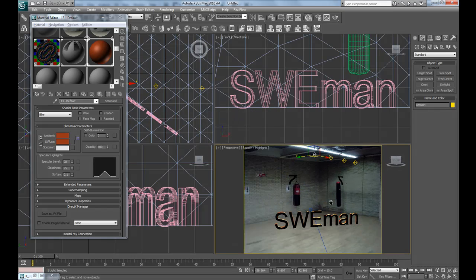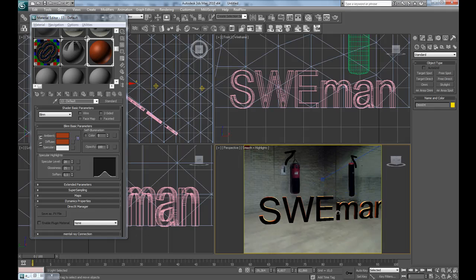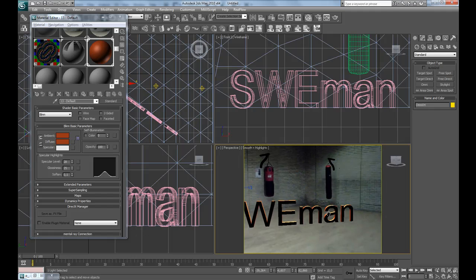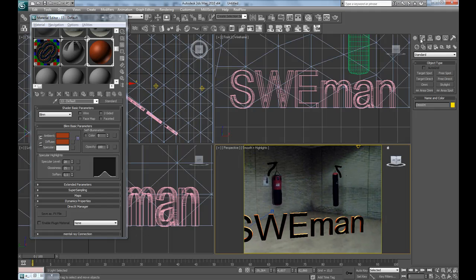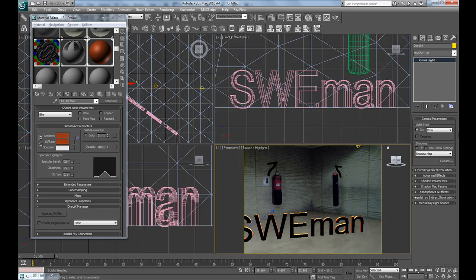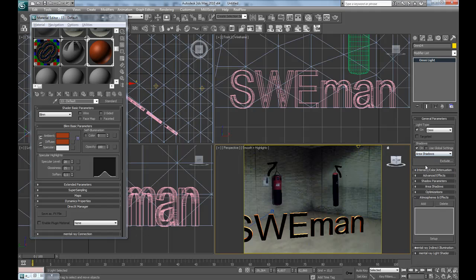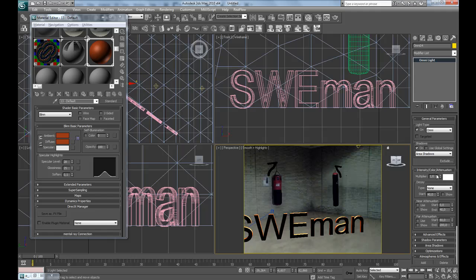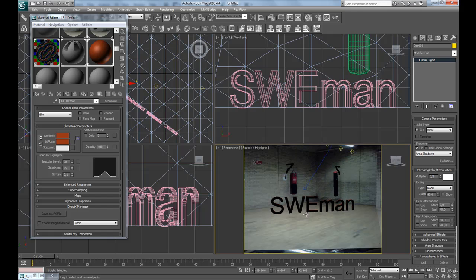Since there are instances, if I change one, everyone will change. So shadows on, area shadows, and lower the multiplier to maybe 0.2, and make a fast test render.